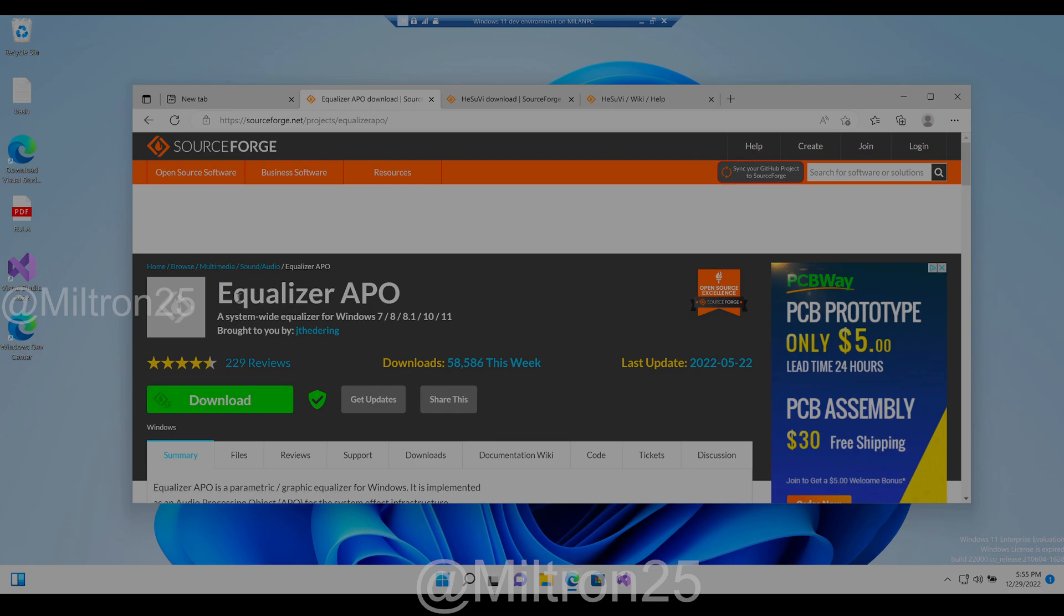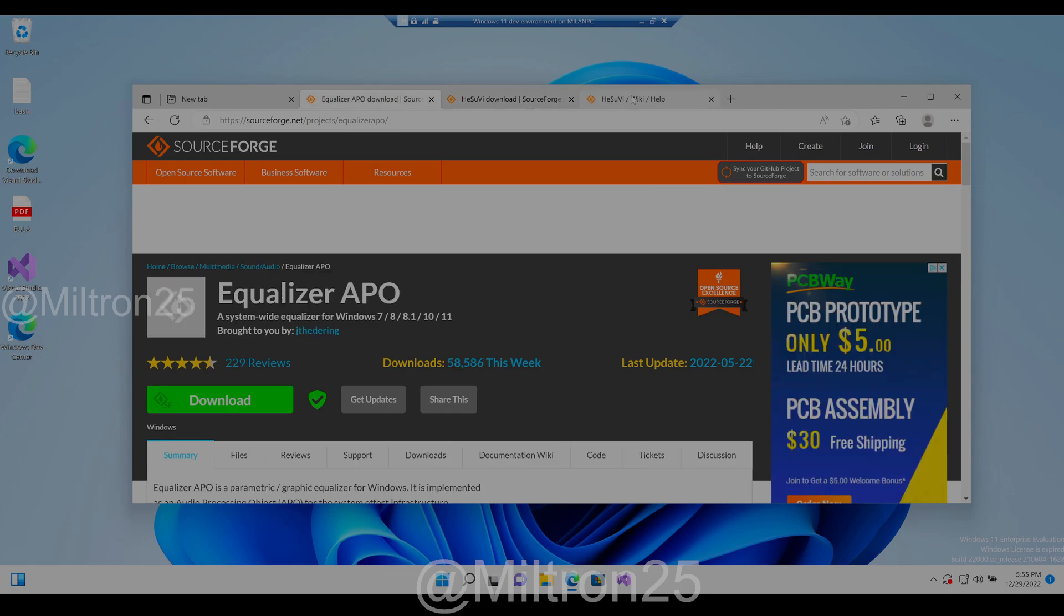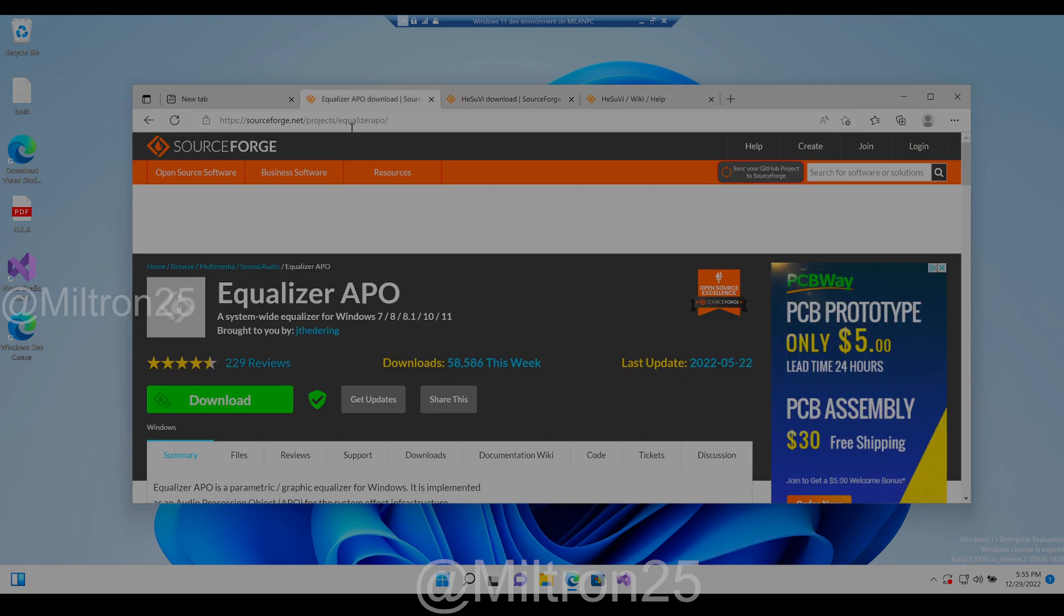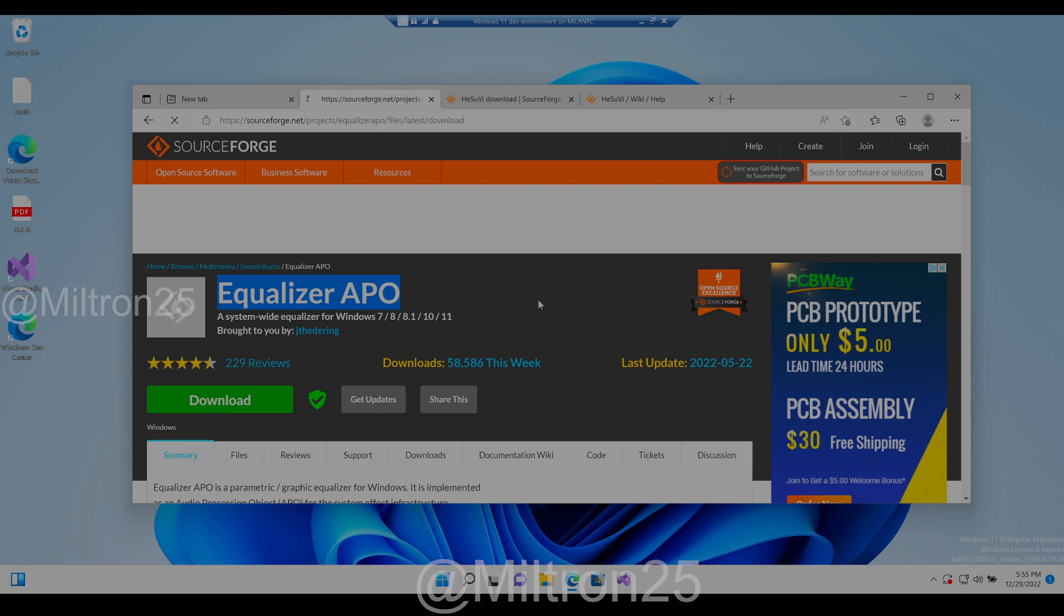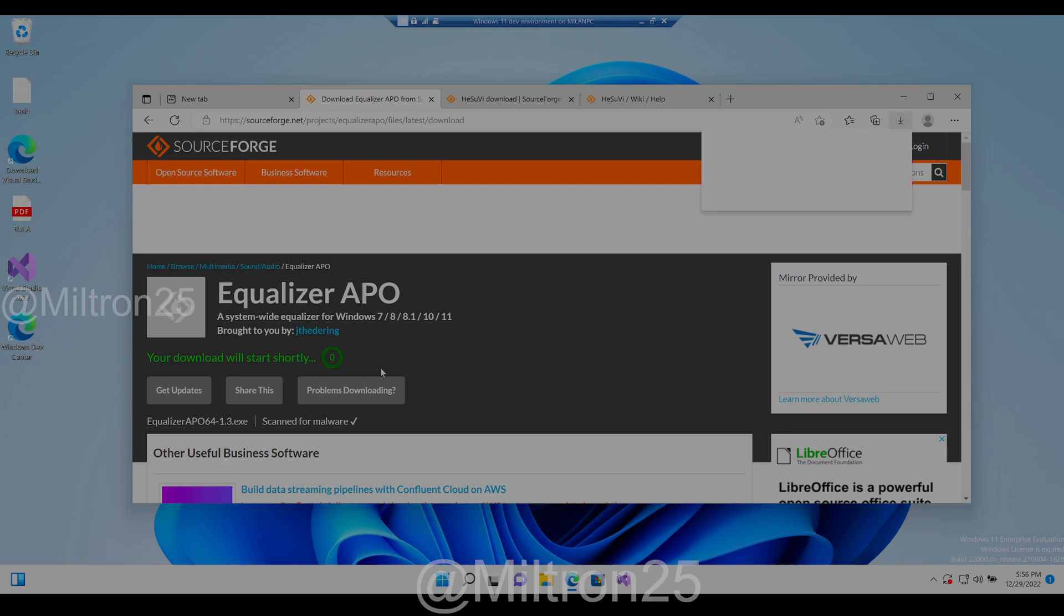What you want to do is there's gonna be three links in the description: ECV, Equalizer APO, and the ECV help page. ECV is in Equalizer APO, so you want to download this first. It's gonna have a countdown, just wait.